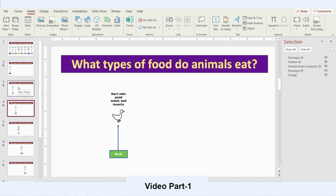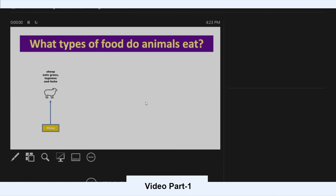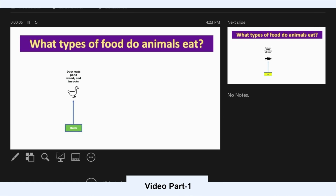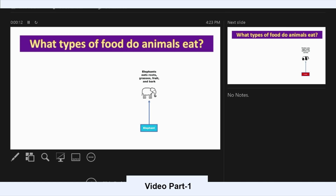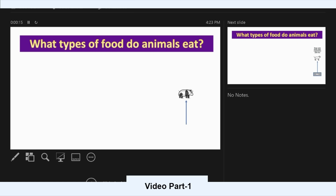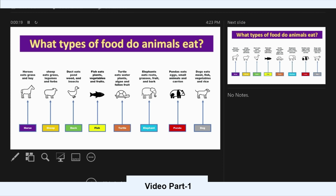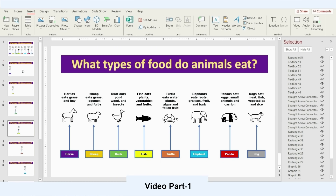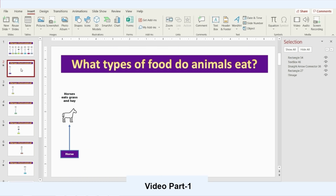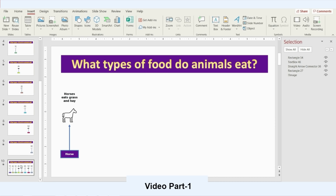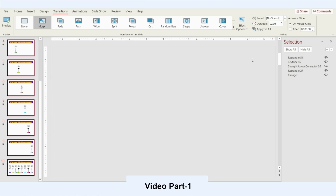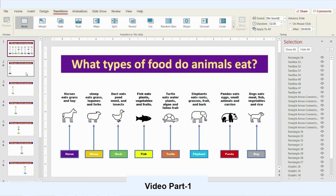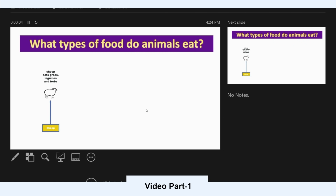Now let's play the presentation and see how it morphs. We start to notice that even the animals inserted from Icons are now morphing. For the text, there's no effect yet, so I'll select all slides by pressing Shift to the end, go to Transition, click Effect Options, and choose Characters. Now when we play the presentation, even the text is morphing — that's really nice.